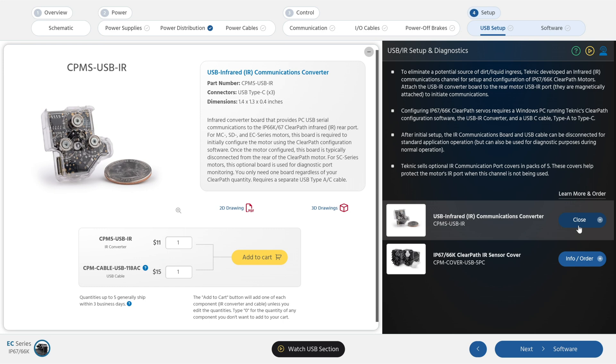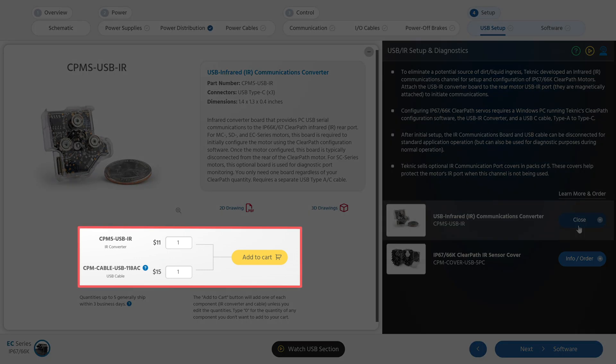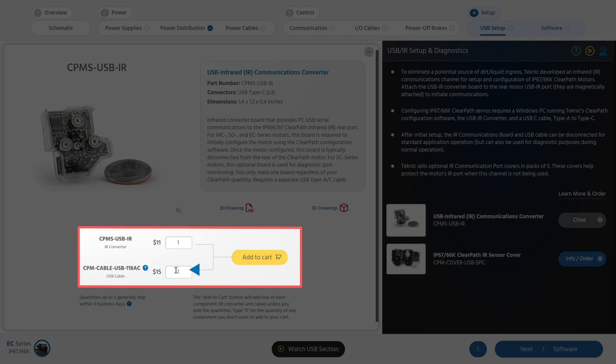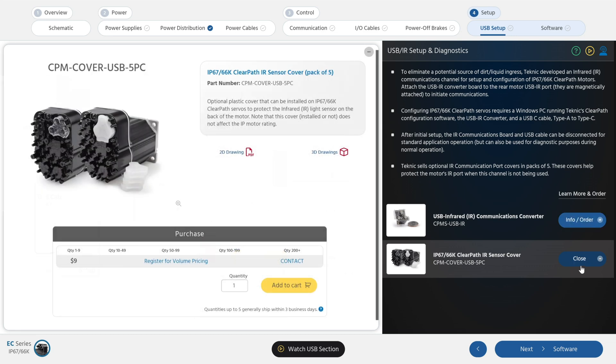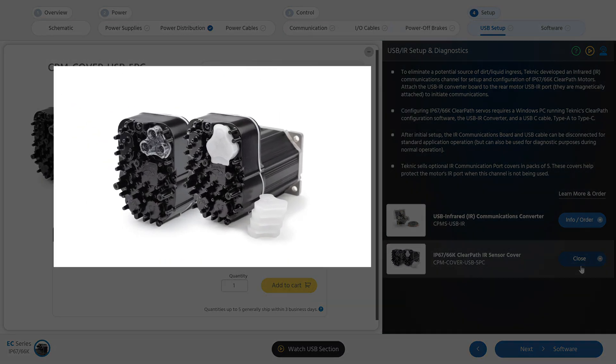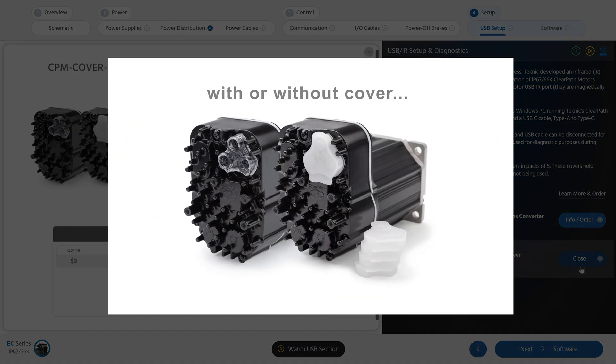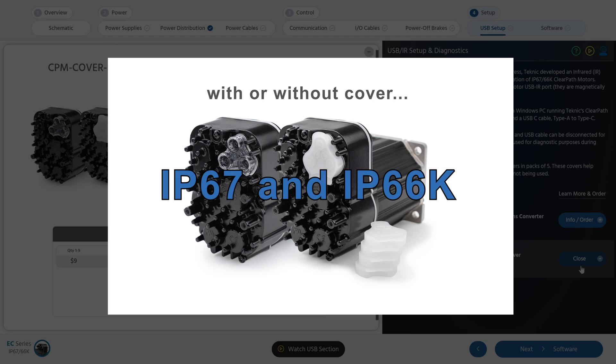By default, when you click the Add to Cart button, you will add both the IR converter and a three meter long data quality USB-C cable. If you already have a long data quality USB-C cable, type a zero into the quantity box before pressing Add to Cart. If your motor environment is particularly dirty, you can cover the IR port to help keep it clean. Even without the cover, ClearPath EC is fully IP67 and IP66K waterproof. The cover just helps prevent any accumulation of dirt on the sealed IR port.